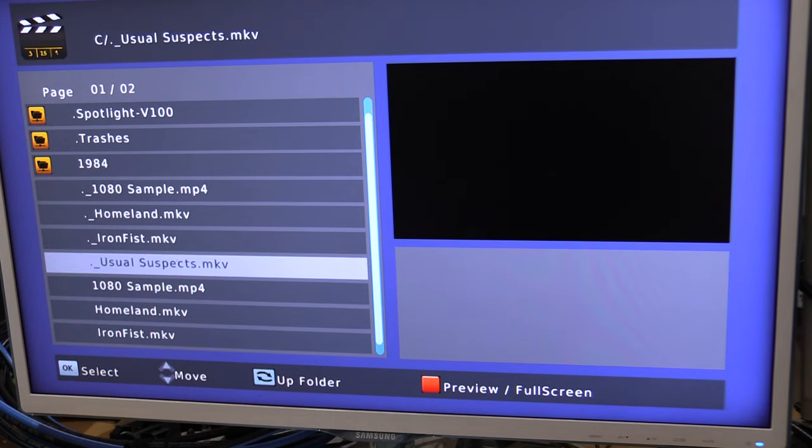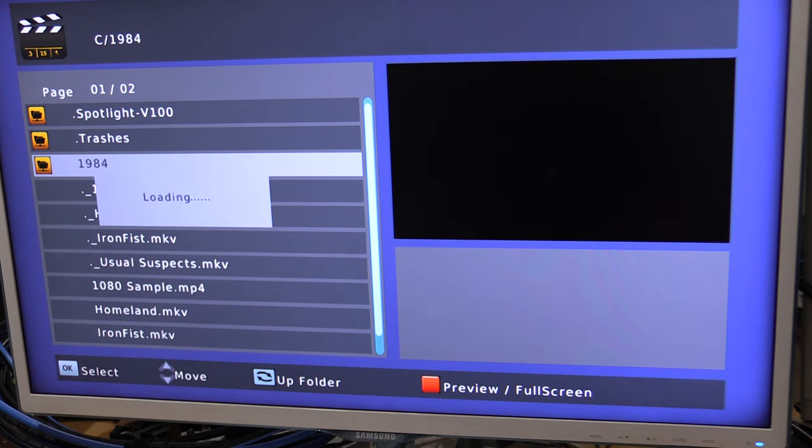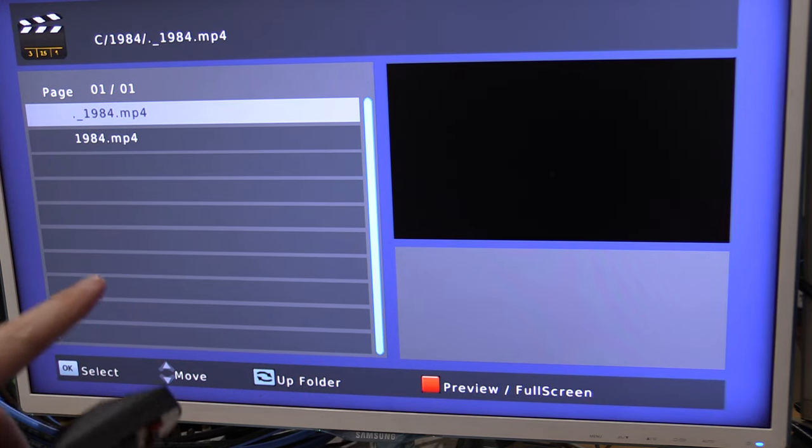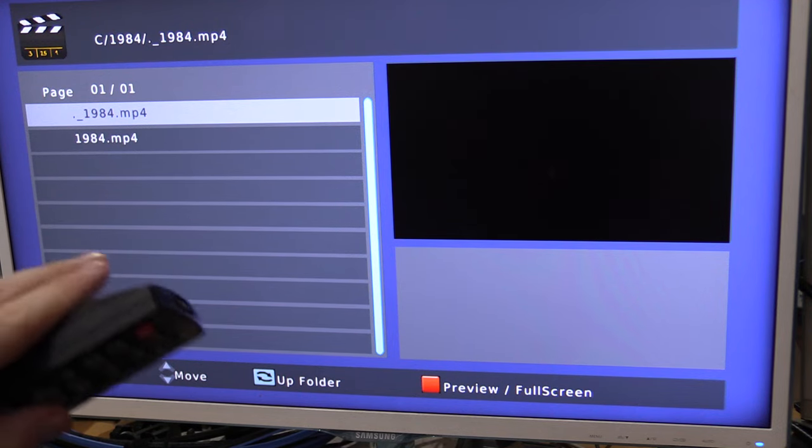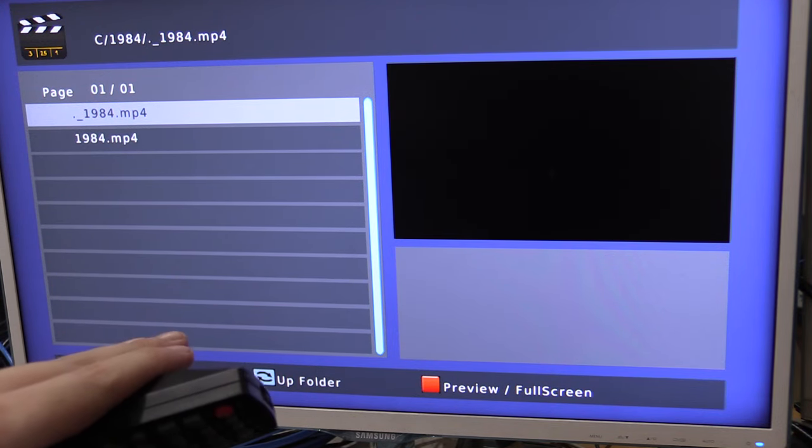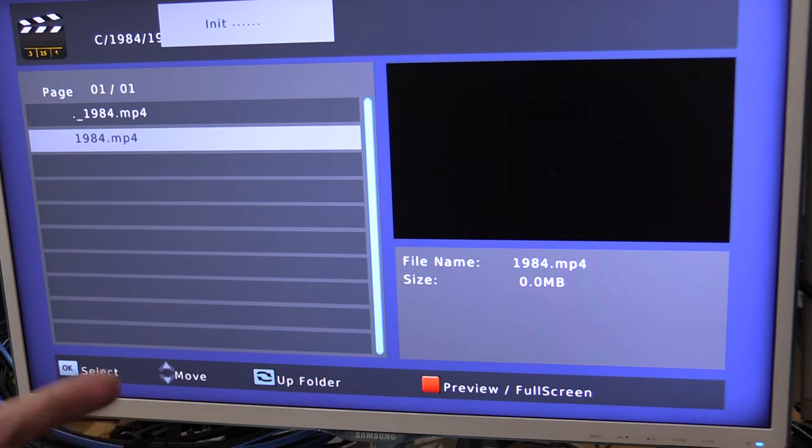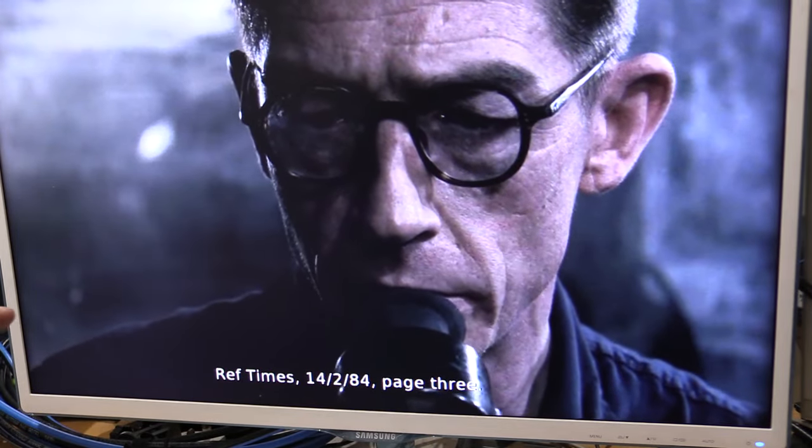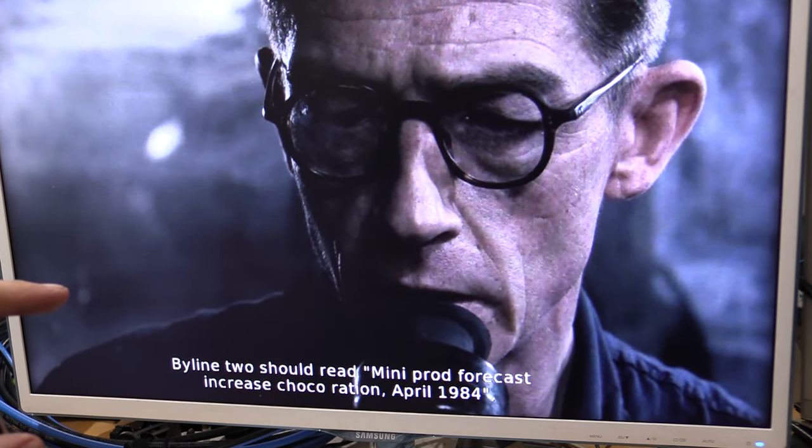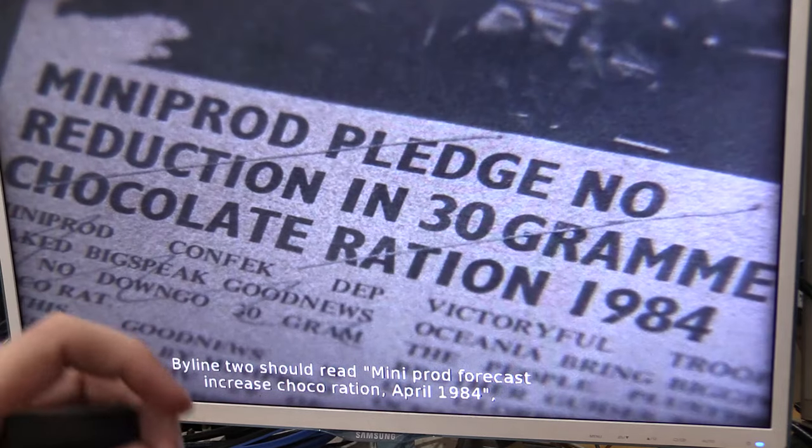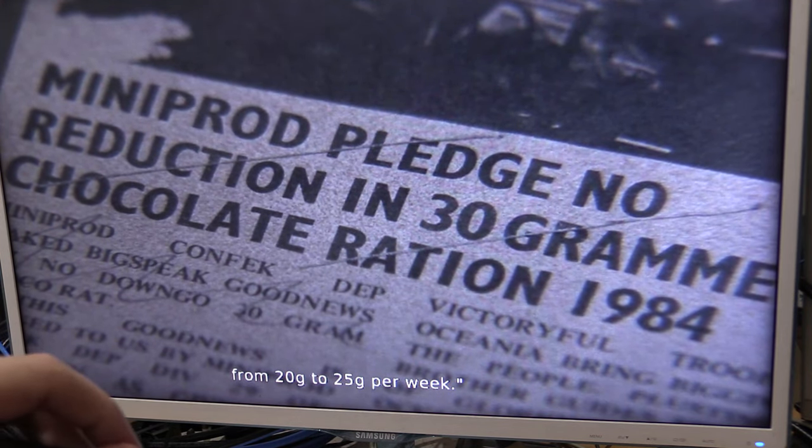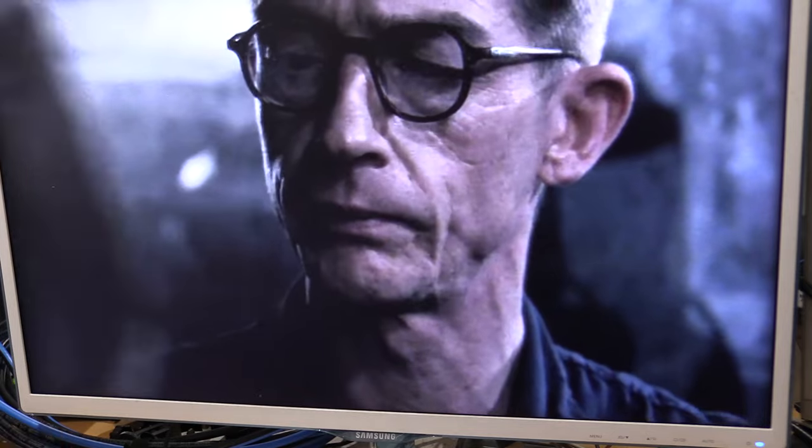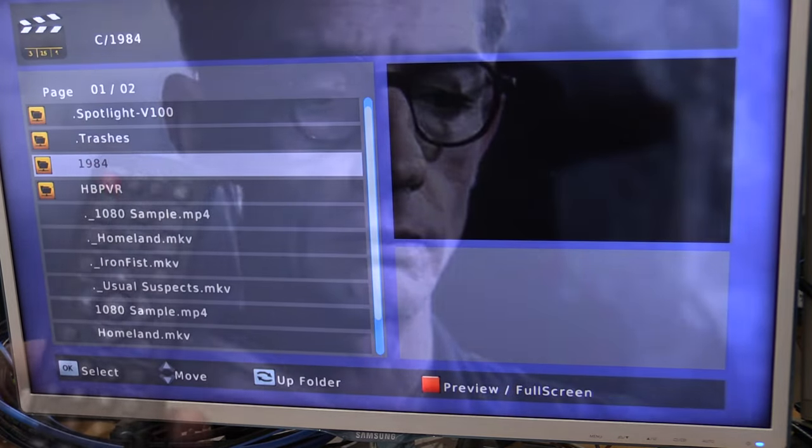Now, another question is, can it do subtitle files? So, in this folder, I put an MP4, and I also put a .srt file. Now, you can't see the subtitle file because it's only showing video files, but if we try and open this, and I'll go full screen, and then I'll jump ahead, and there you go. You can see that, yes, it does support subtitle files. Although, what I found is that the subtitle file name has to be the same as the movie name, otherwise it sometimes doesn't find it. So, yes, it does support subtitles.